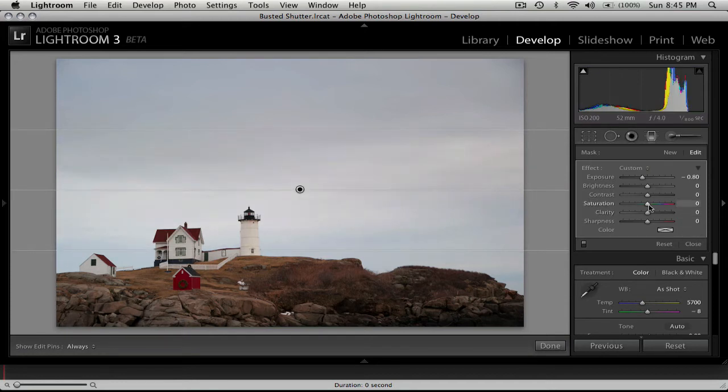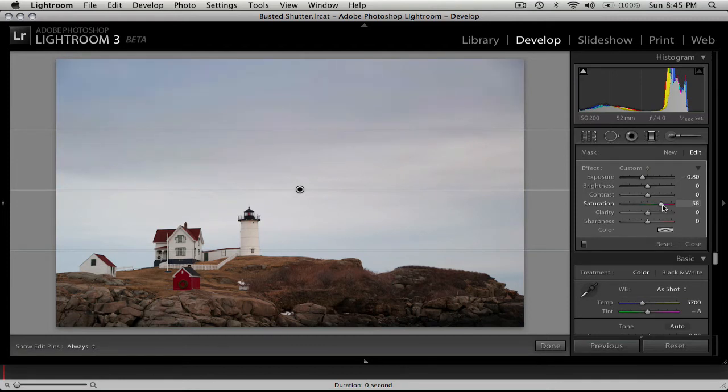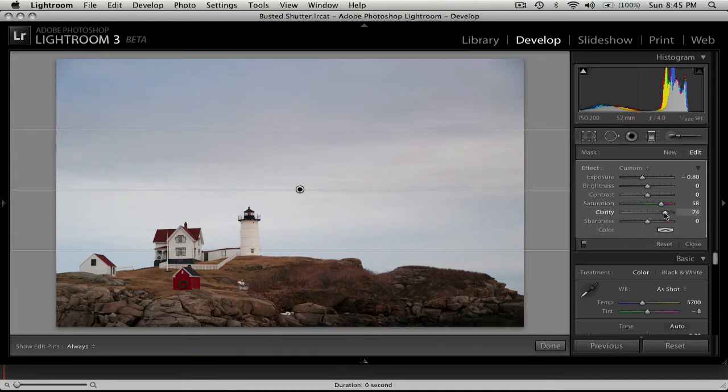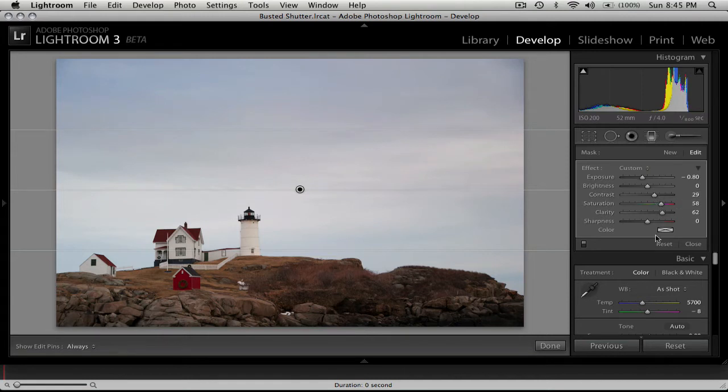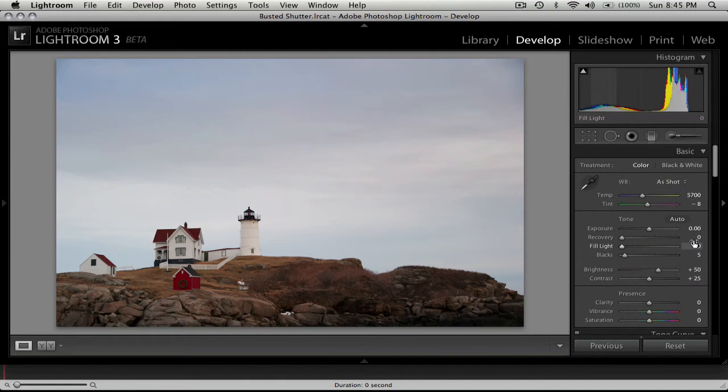And actually what I'm going to do is bring up the saturation a little bit, bring back the saturation in that top half of the gradient, as well as the clarity just to give a little bit more punch to the clouds. I'll even bring the contrast up a little bit too. That's pretty much there on the gradient.